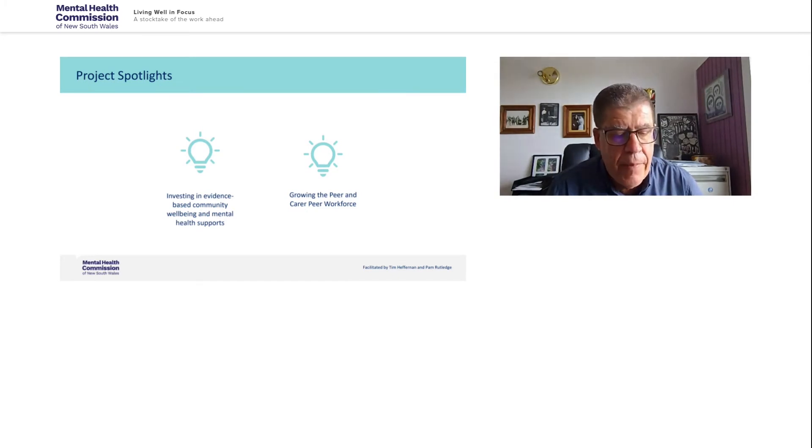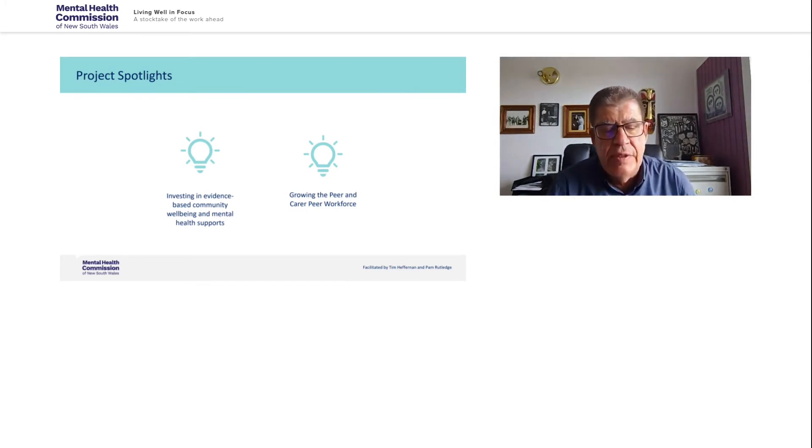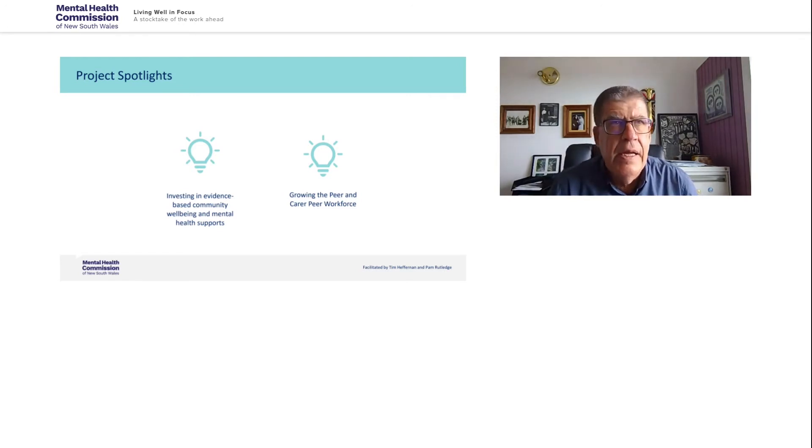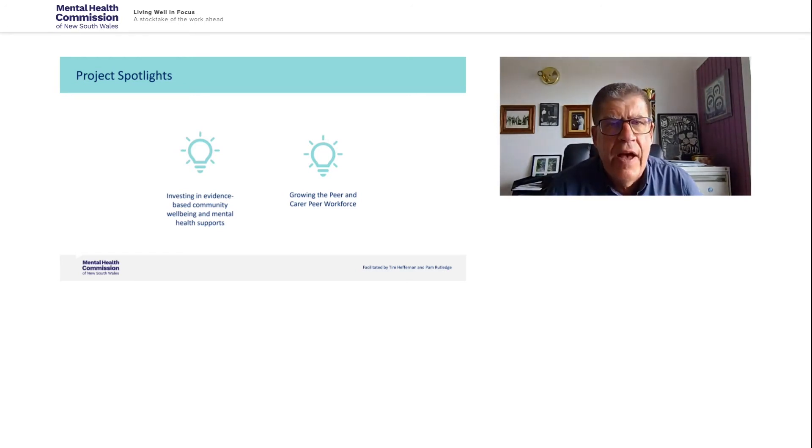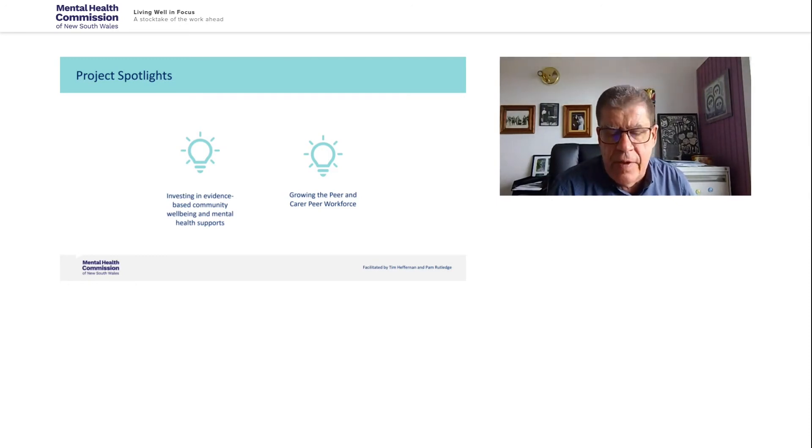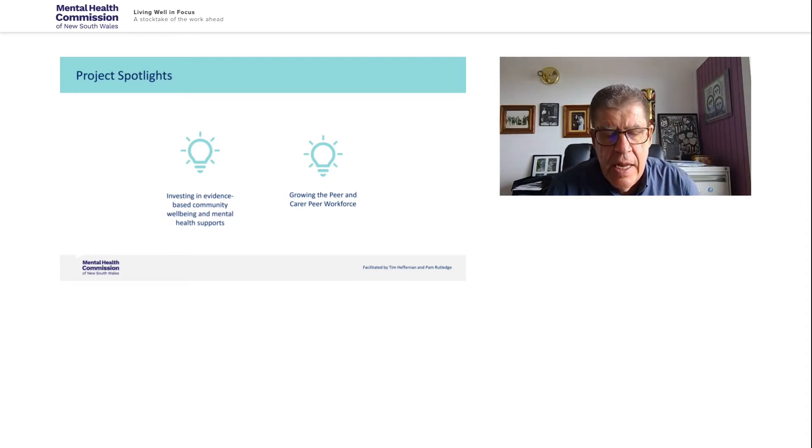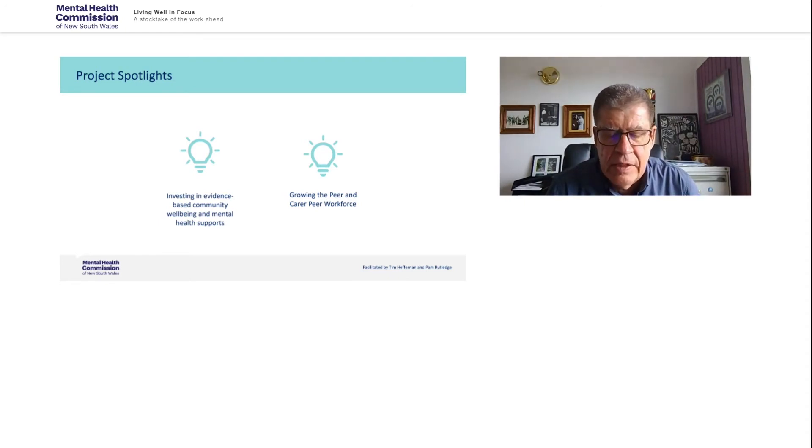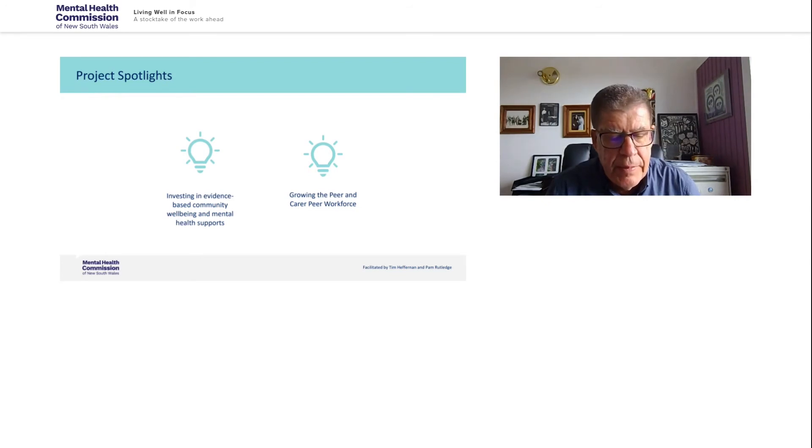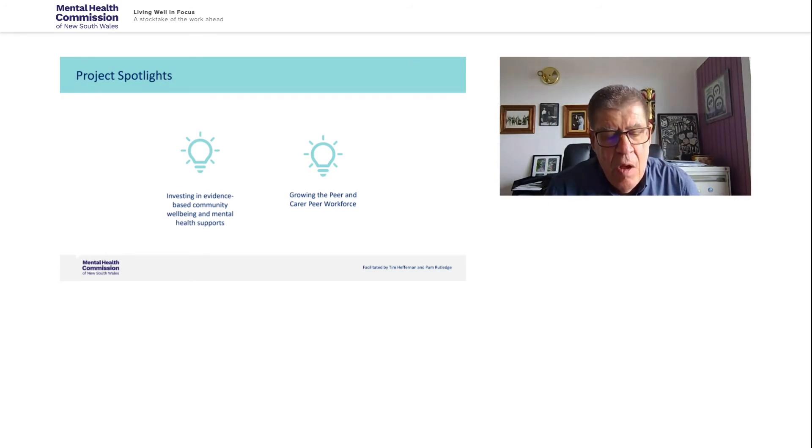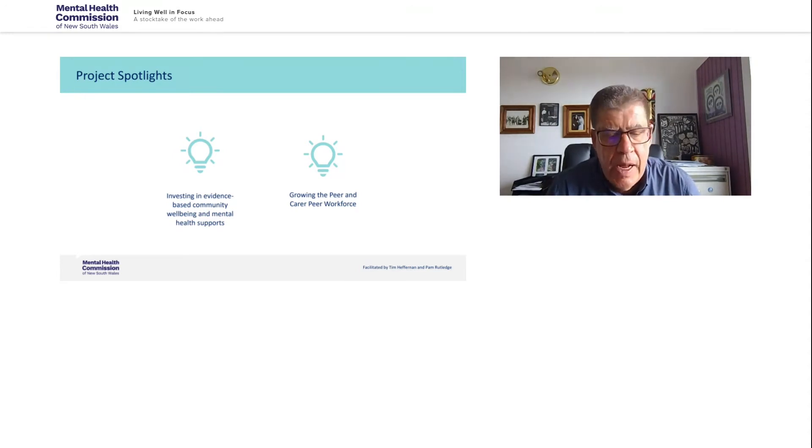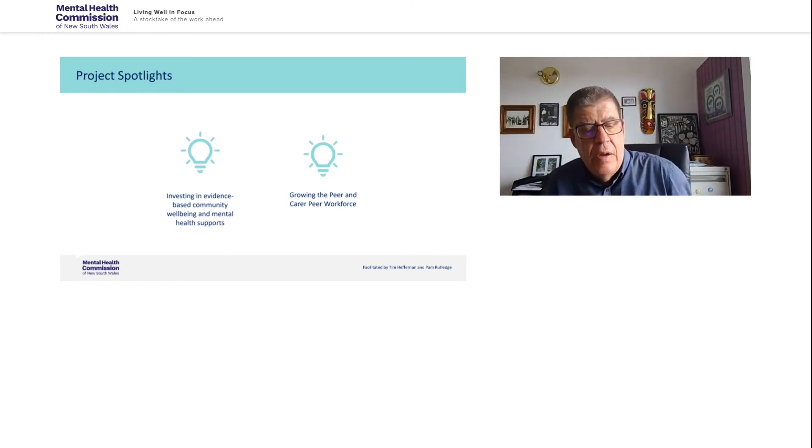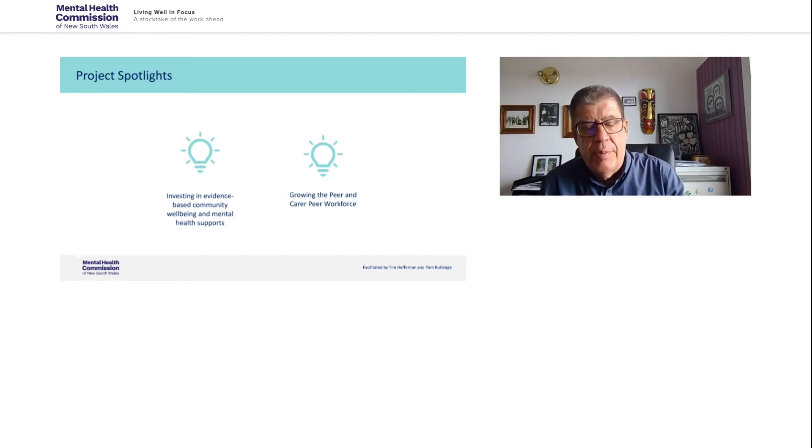You might know that additionally, 70 positions have been created in the Towards Zero Suicide initiative, where we have peer workers working in alternatives to ED called safe havens, and also working in assertive suicide prevention outreach teams with clinicians. That's such a wonderful initiative. And recently, with the announcement of the $130 million additional funding for mental health, we welcome the 18 new Aboriginal care navigators and Aboriginal peer workers, which will link Aboriginal people to culturally appropriate mental health and suicide prevention services.